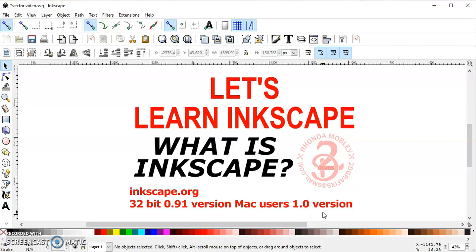When you upload an image to Design Space and you try to clean it up, a lot of times you'll see little bits left over around the outside of your image or around the outside of your text. That's because of those pixels. With an .svg file — which is a scalable vector graphic — you don't get that. So let me show you an example.